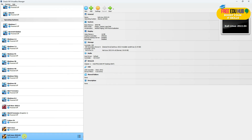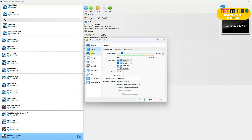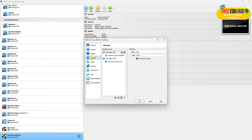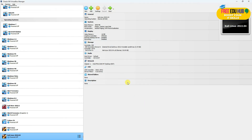Now if you want to make any changes to the virtual machine you can click on Settings and modify them. If everything looks okay we don't need to change anything. We'll just press OK and click Start.